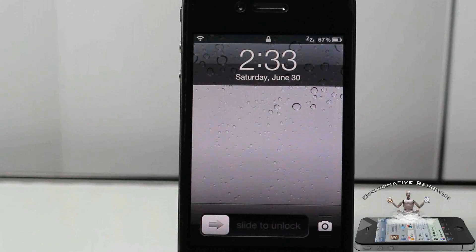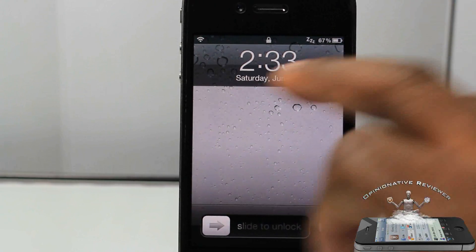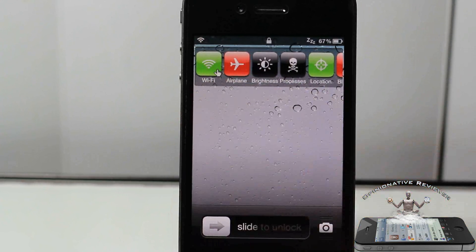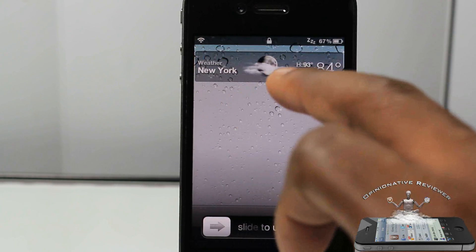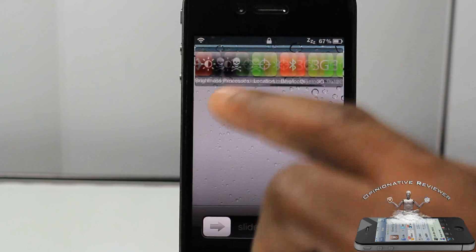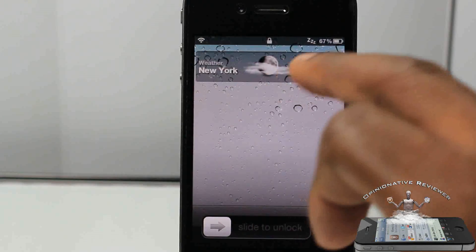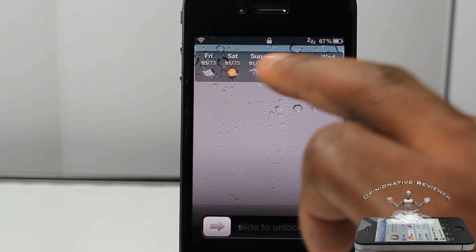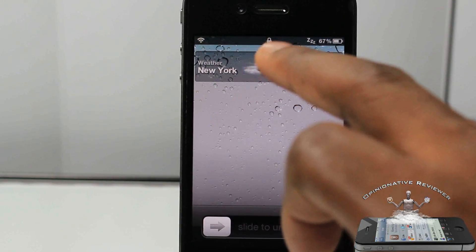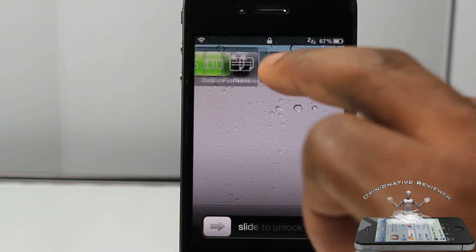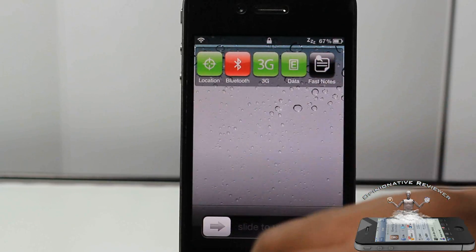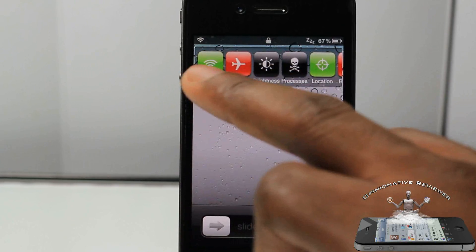Hey YouTube, opinionated reviewer bringing you a video on LockW. Basically what LockW allows you to do is add notification center widgets to your lock screen. You can see I actually have SBSettings and the iOS default weather widget on my lock screen, which is pretty cool.